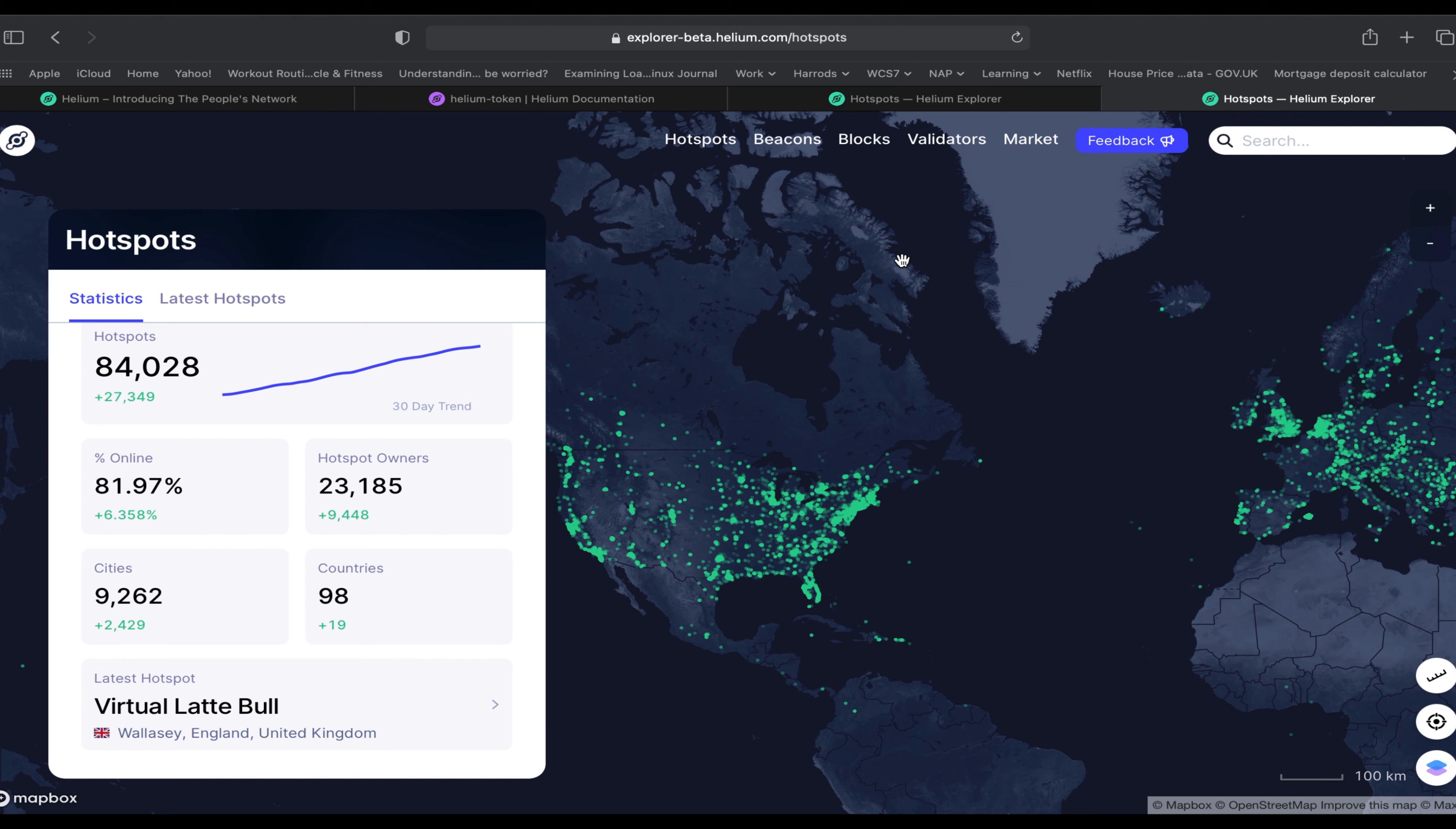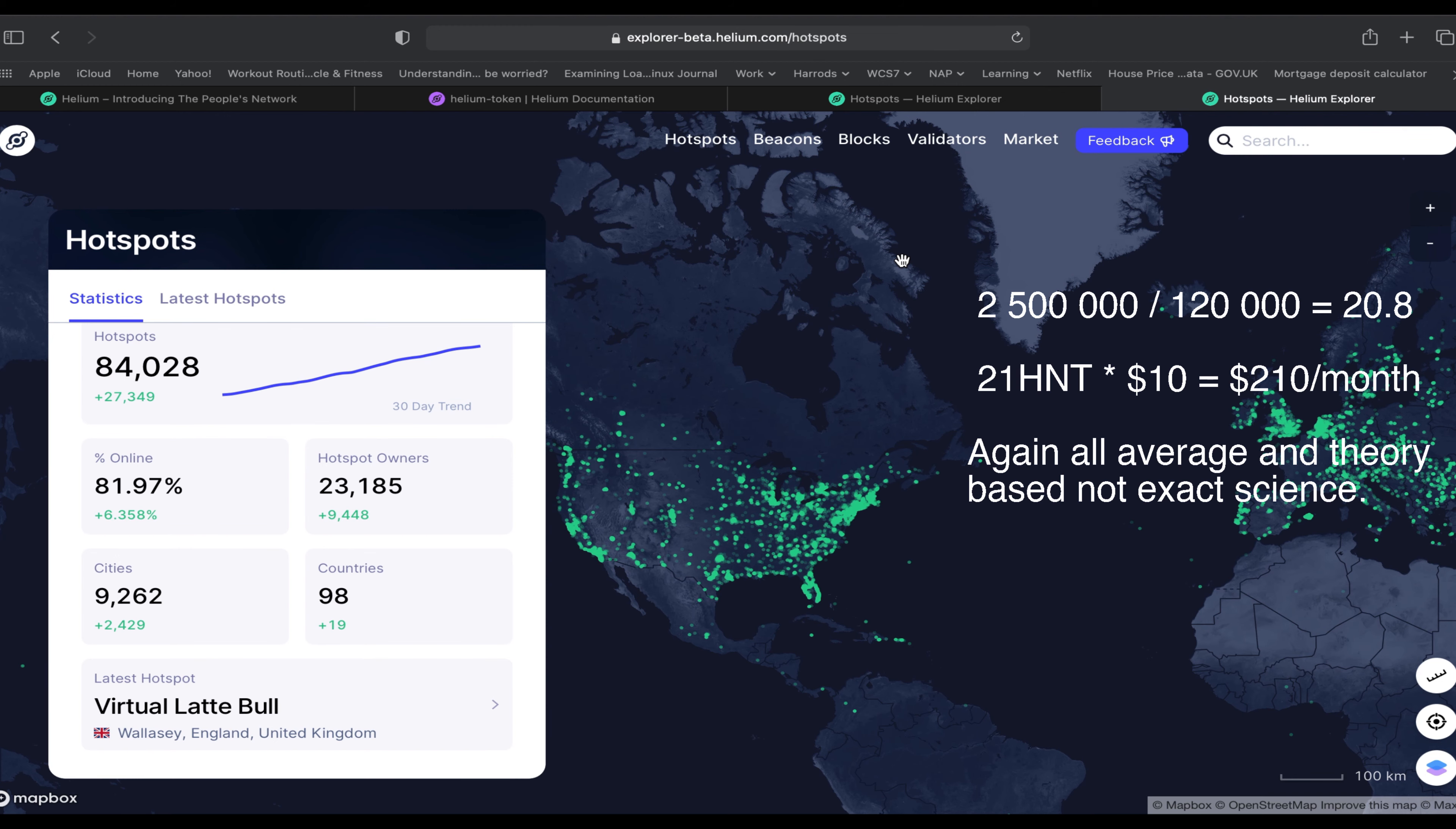This is just a rough estimate, but there's exponential growth in the number of miners added every day. Let's say come August 1st you have 120,000 miners and 2.5 million HNT tokens available per month. On average that equates to about 20.8 HNT per month per miner.